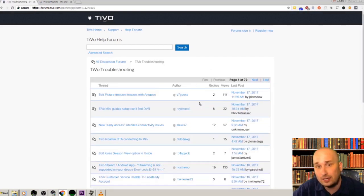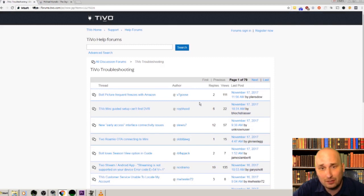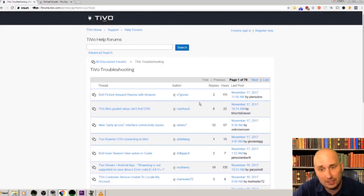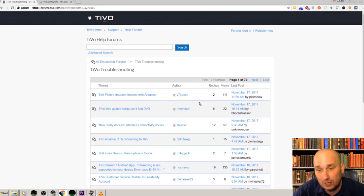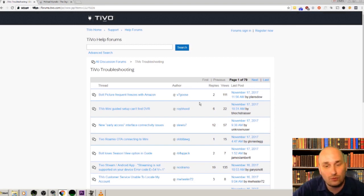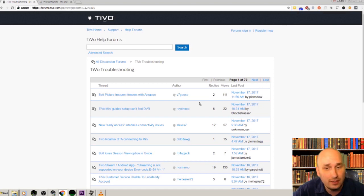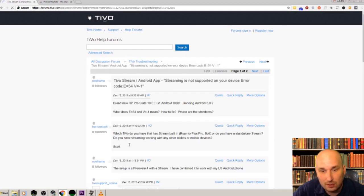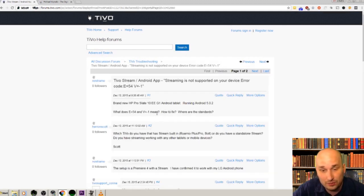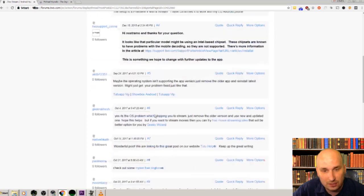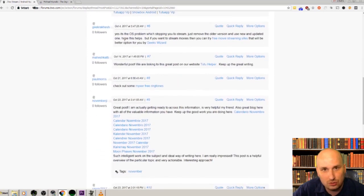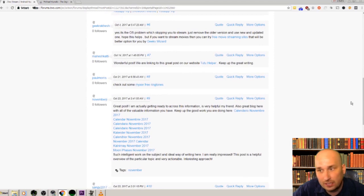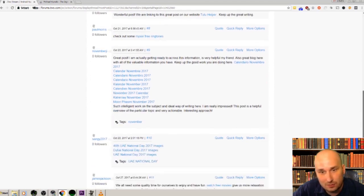Then just click on help forums here, and the last step is this TiVo troubleshooting forum. This is unmoderated. It looks like I have a lot of competitors just spamming these threads with their links, and you guys should do the same because right now you have free reign over this forum and you're gonna get some high quality backlinks doing this.